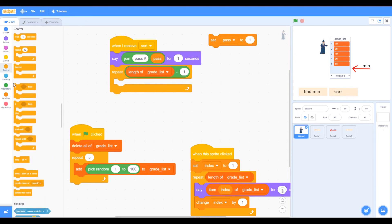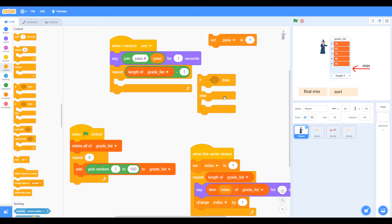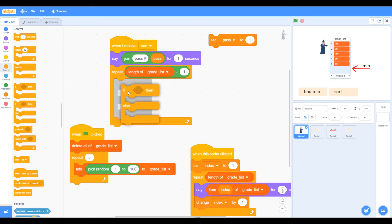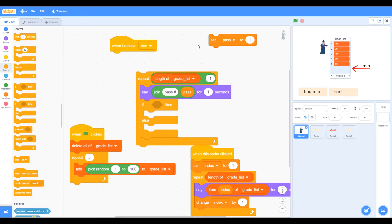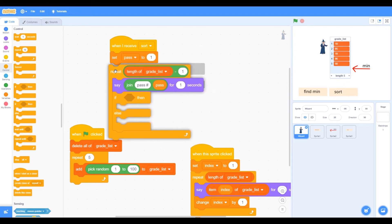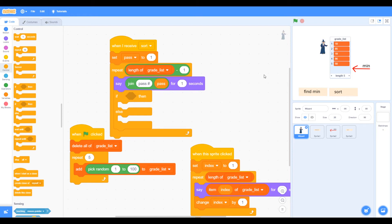Inside the loop, we need to check if the number needs to be swapped. If it doesn't, we don't need to swap, so we can use an if-else. We set pass to one, then repeat through the loop, saying which pass it is. We check if our number is lower than the minimum index number — if it is, we swap; if not, we don't.